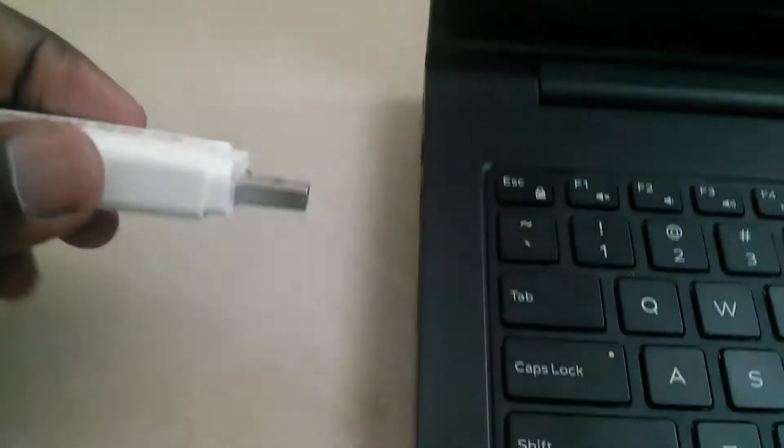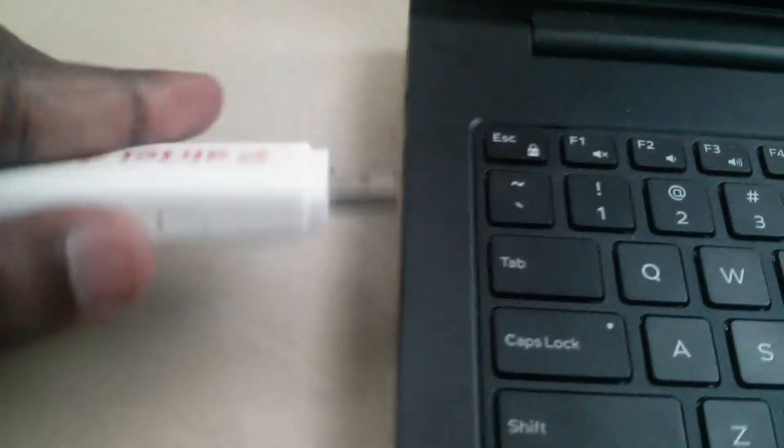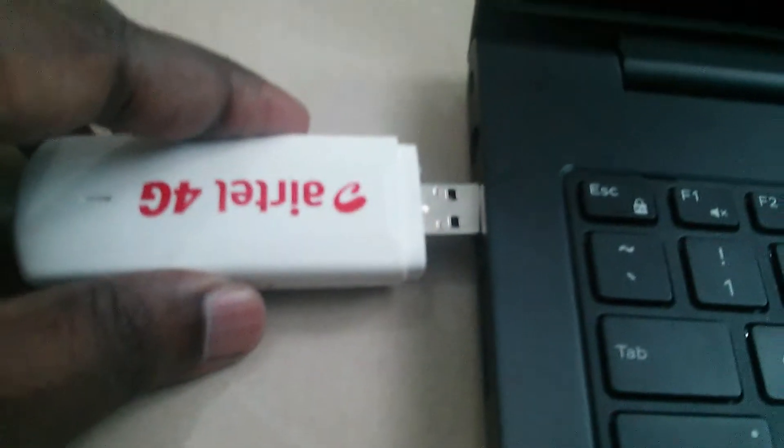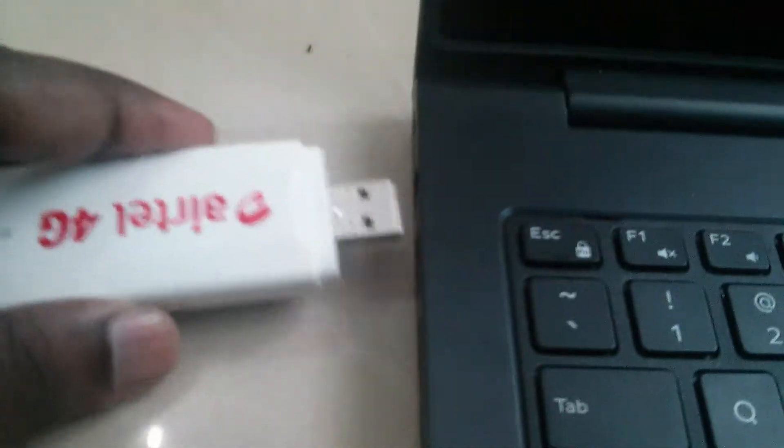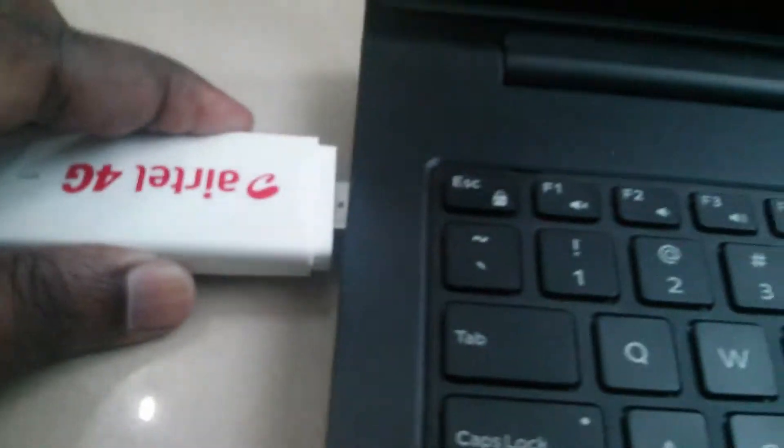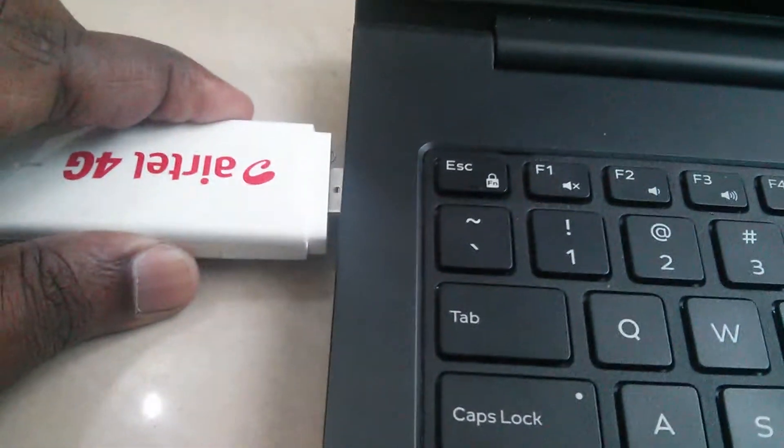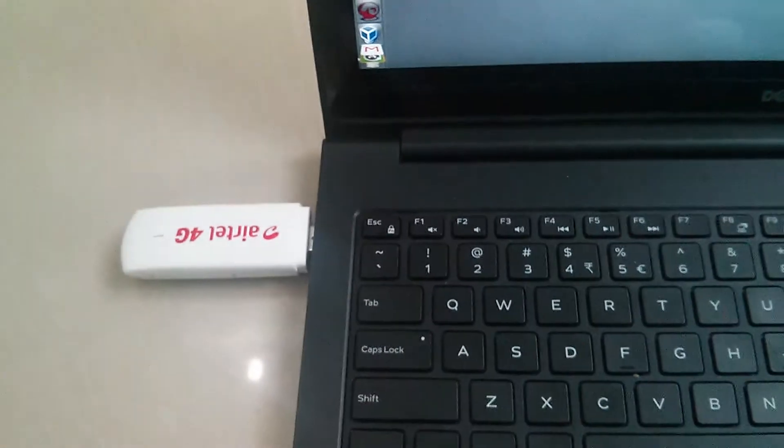Let me connect this stick. I'm going to connect this. Okay, it's connected.